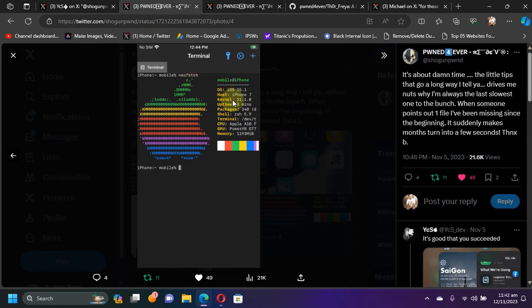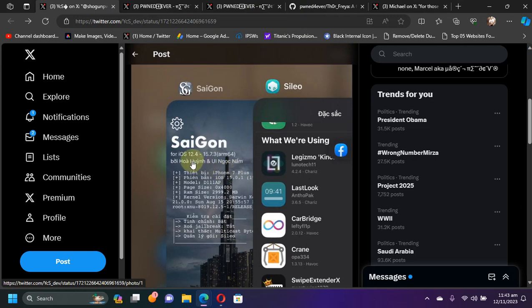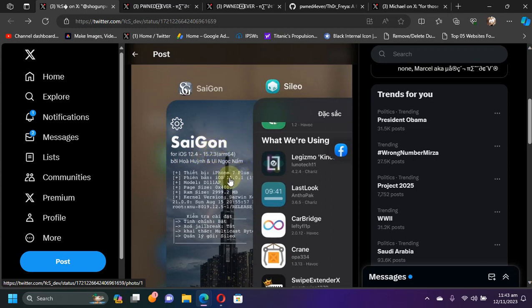We have another screenshot for NewTerm. As you can see, the version here is also iOS 15.1 on iPhone 7. The new Saigon jailbreak development is looking good. If you check out the version support, it will work from iOS 12.4 to iOS 15.7.3, at least in this screenshot, but it will also be expanded to iOS 15.7.6 or even to iOS 16 because those are the versions which work with the KFD. They just have to find the proper offsets for the versions to support them.